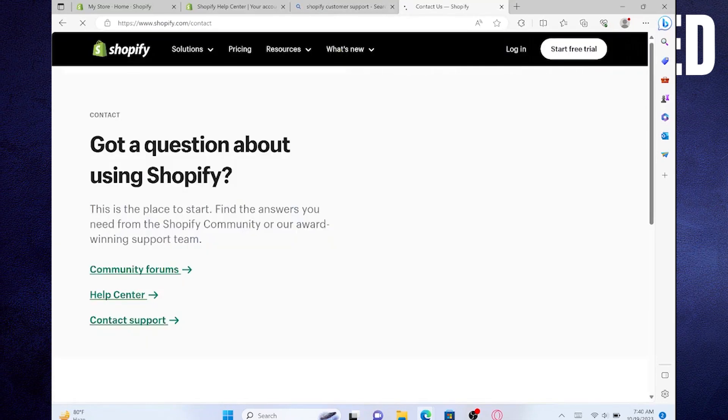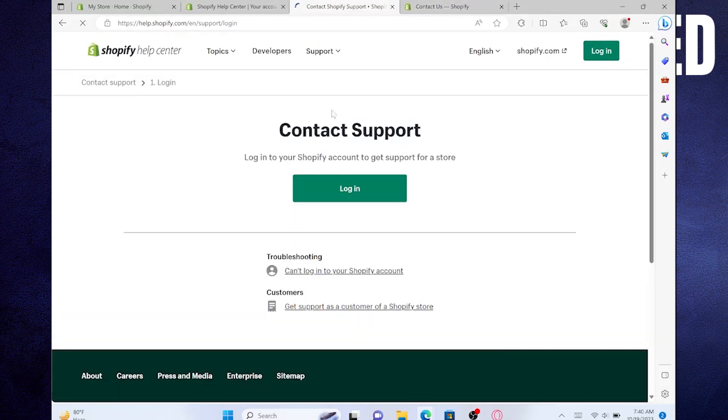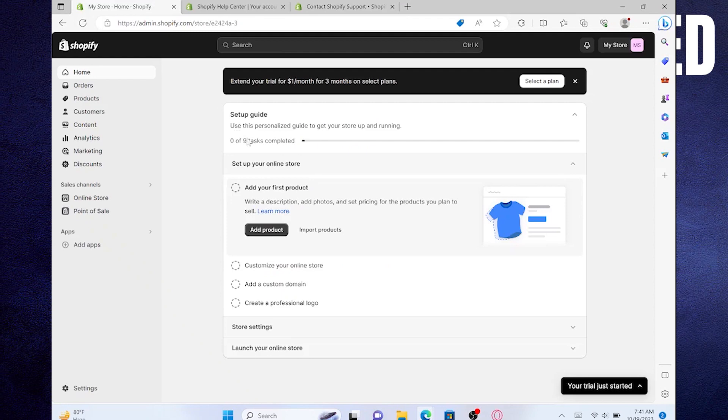Now from Contact Support, click the Login button. When you login to your account from here, the pending error will be fixed on Shopify.